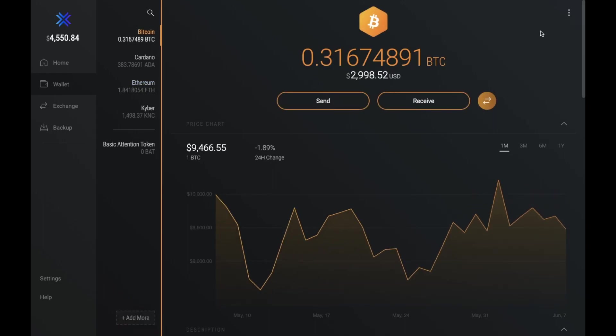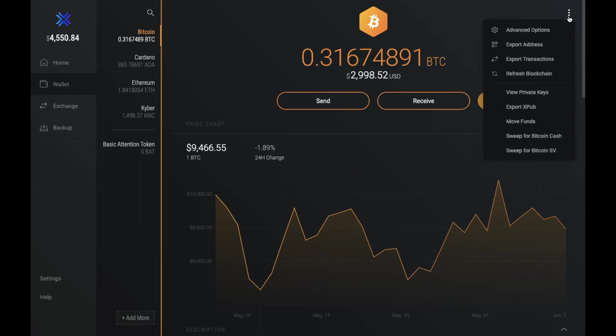Now one really great thing about this wallet is the ability to be able to view your private keys with ease, which you can do by clicking onto the three vertical dots here in the top right hand corner. And then you can go to view private keys.